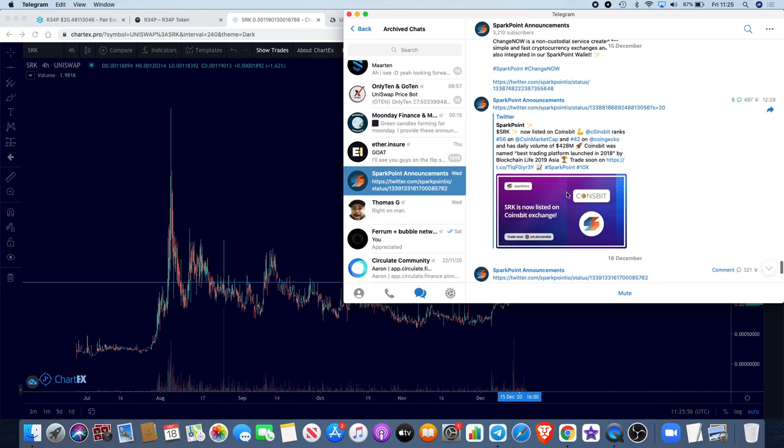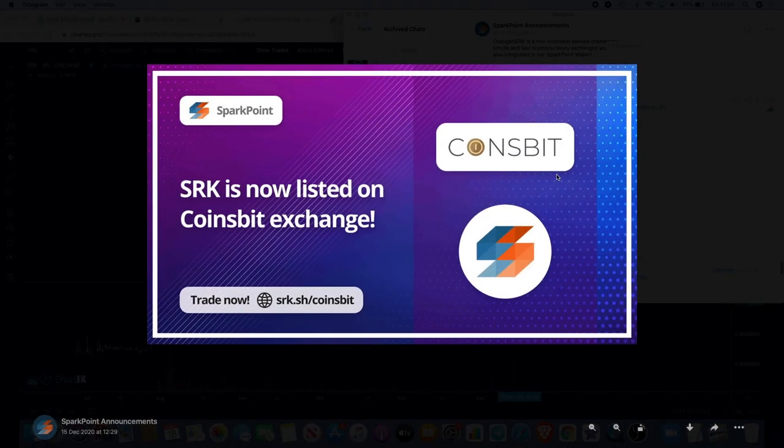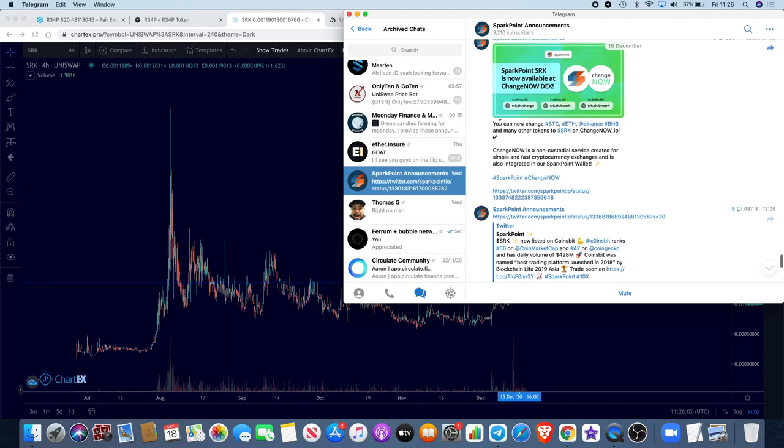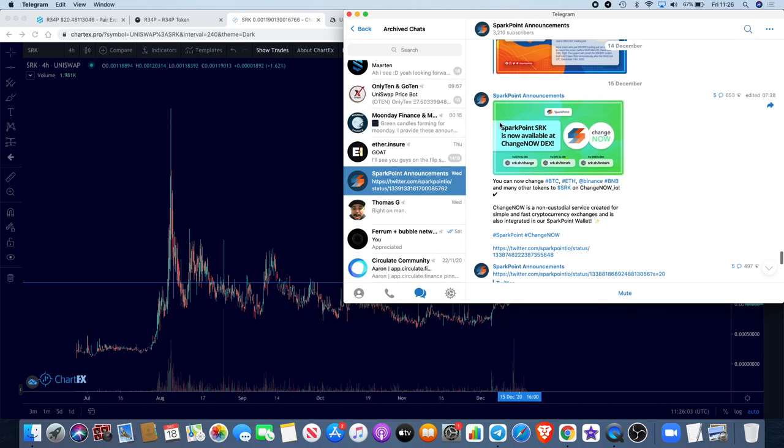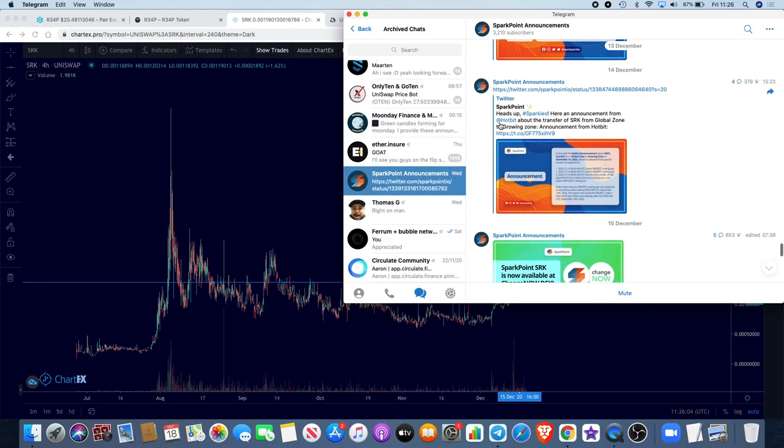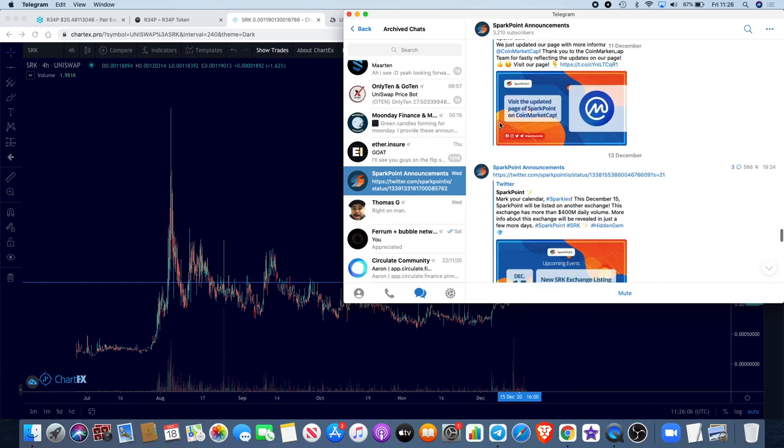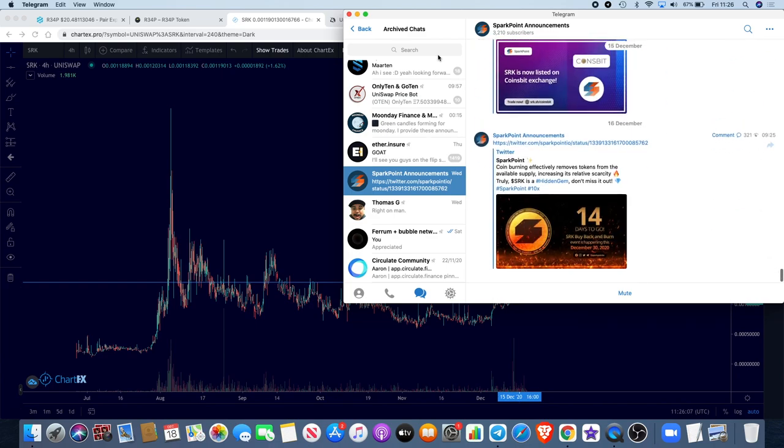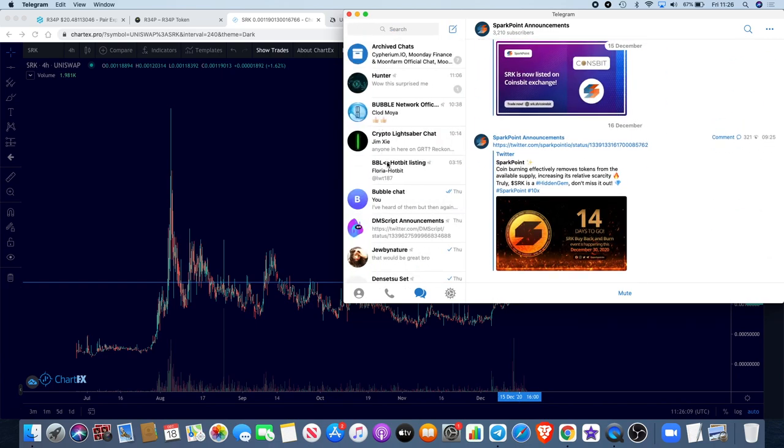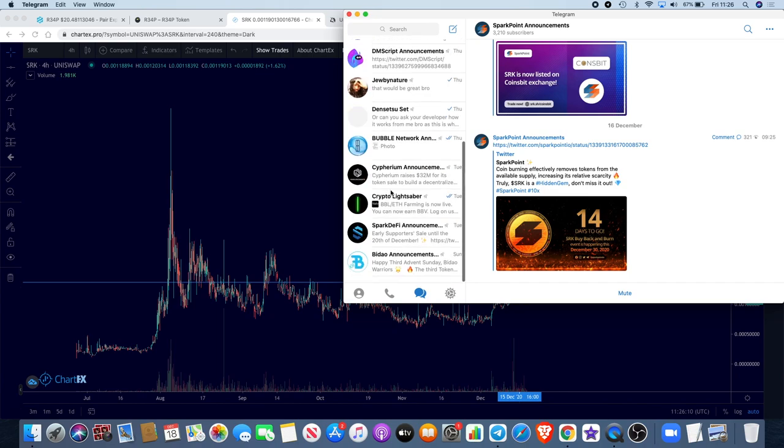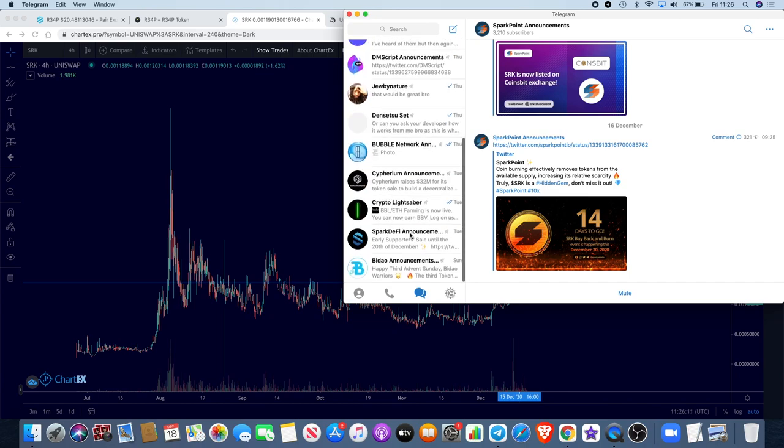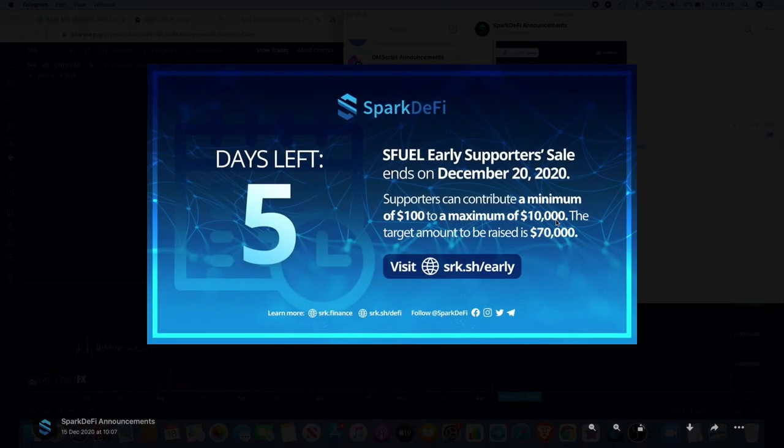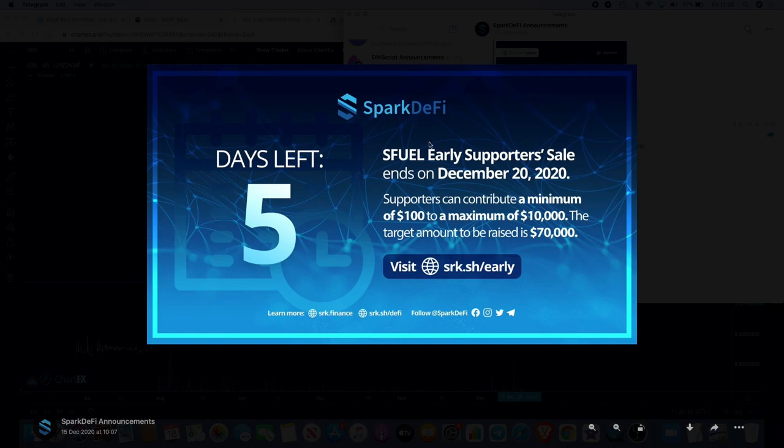I'm glad I didn't forget about that. They've recently listed on CoinsBit as well. That's definitely good. I haven't been following the news as much as I used to on Sparkpoint being kind of carried away with DeFi. They've got the Spark DeFi, staking, all that sort of stuff, and they've got a token called SFUEL.